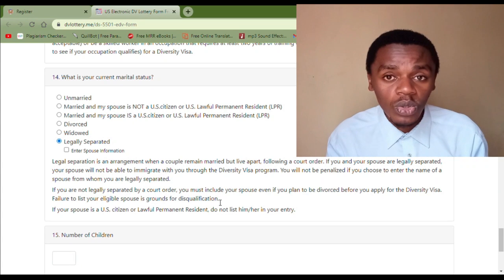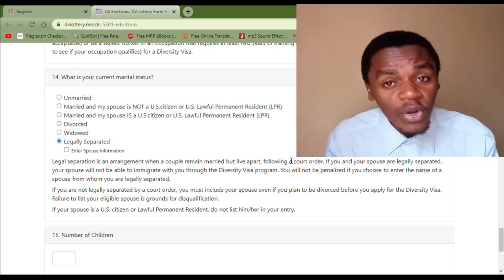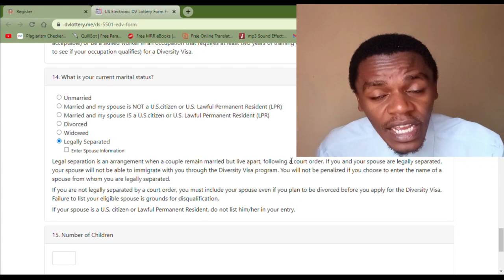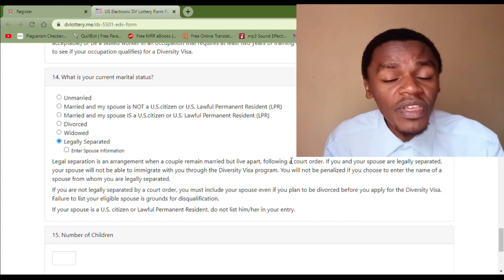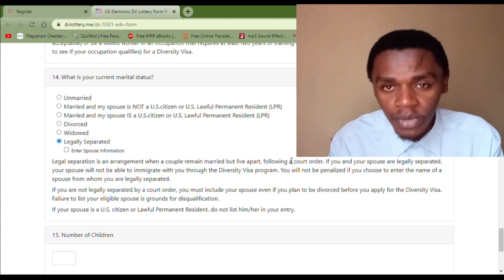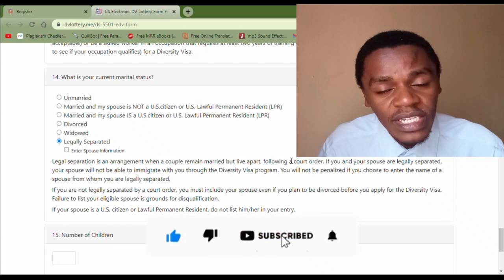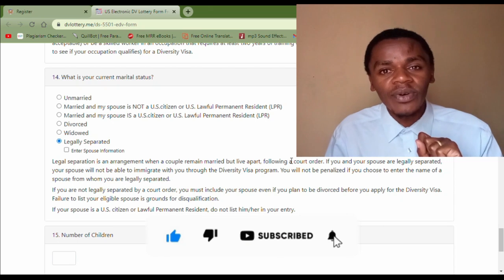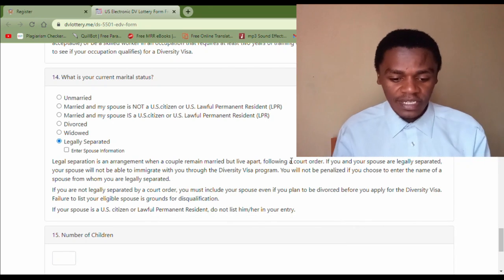Don't fail to include the spouse. With that I come to the end of this video — I hope the information is clear and elaborate. Please like the video and subscribe to the channel, and we'll meet in the next one.